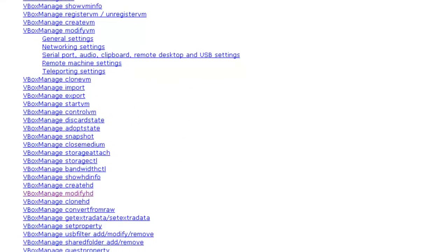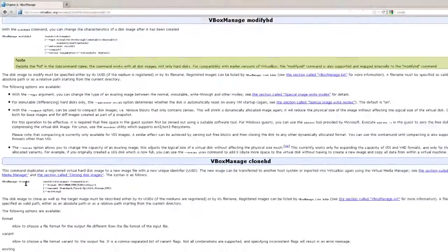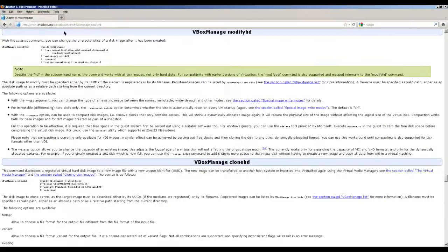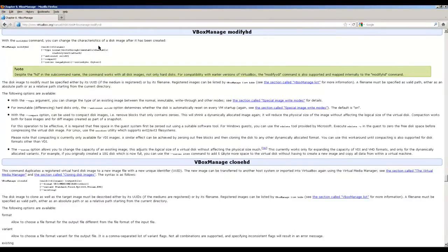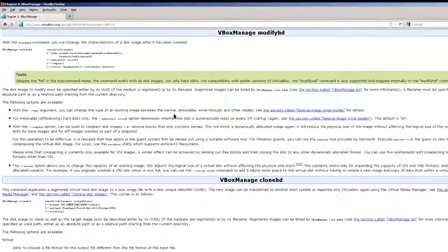And the actual page where we find the directions to change a hard drive size is VBoxManage, ModifyHD. So let's click on that link, and that will give you the directions on how to do this.